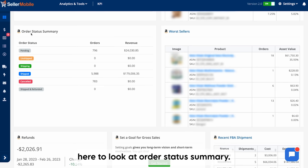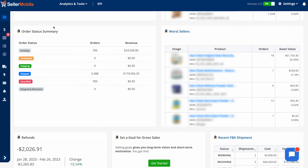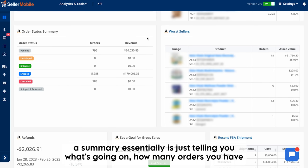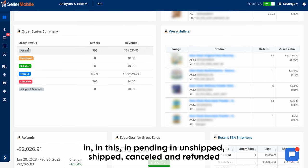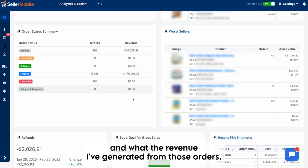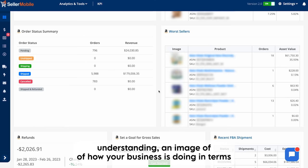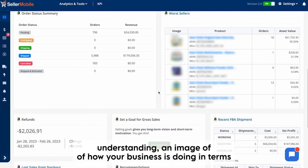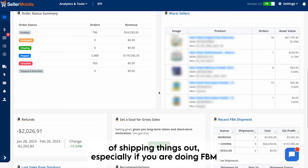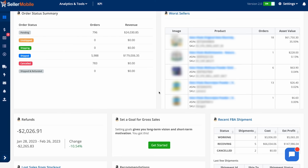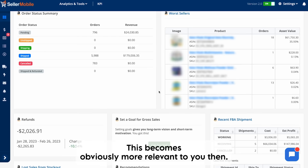Let's look at the order status summary. This essentially tells you what's going on — how many orders you have in pending, unshipped, shipped, canceled, and refunded status, and the revenue generated from those orders. It's a really nice visual understanding of how your business is doing in terms of shipping things out, and it's especially relevant if you are doing FBM.